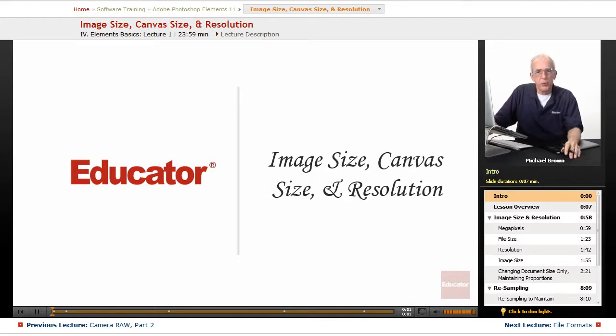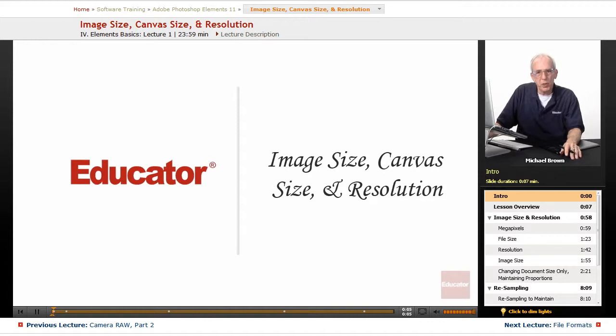Hi everybody, Mike Brown back with you. Welcome back to Educator.com's Adobe Photoshop Elements Beginning and Intermediate course.